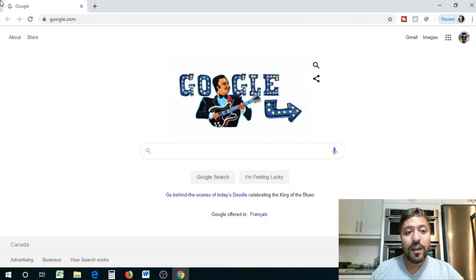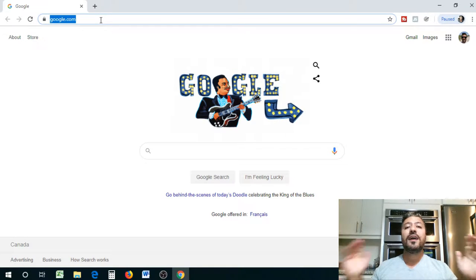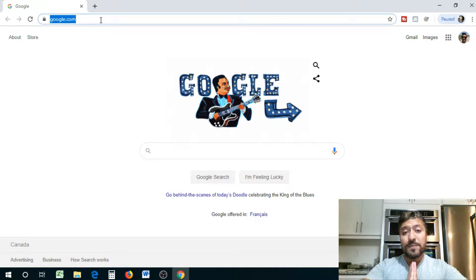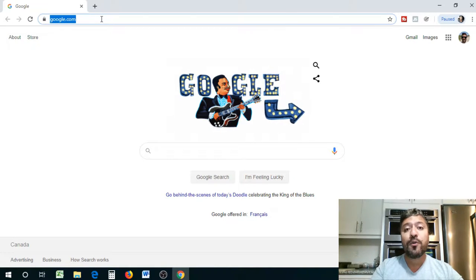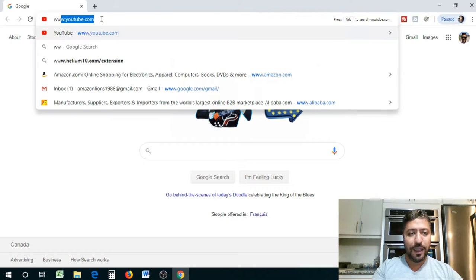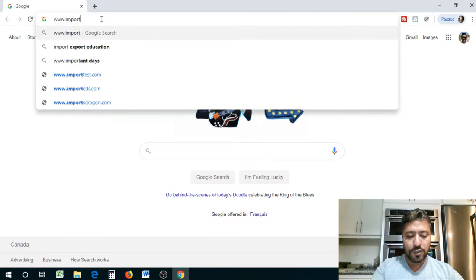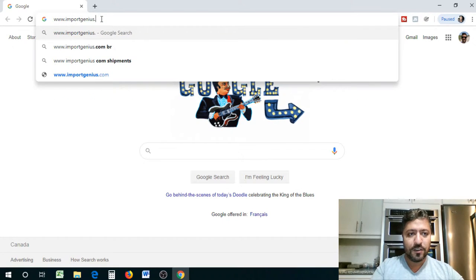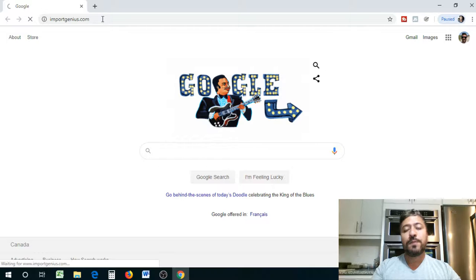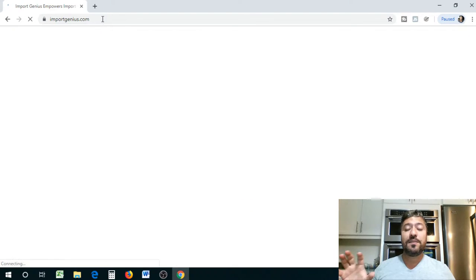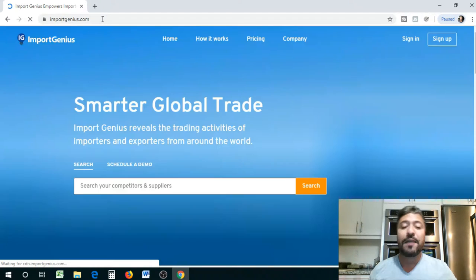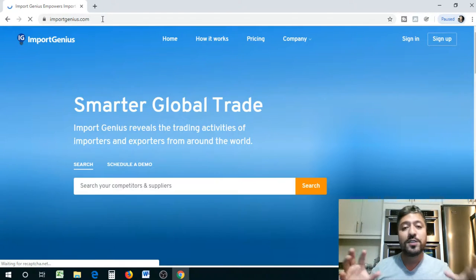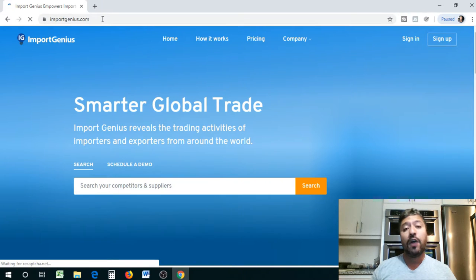Now, the website that I'm going to show you guys is called Import Genius. We're going to go to importgenius.com.